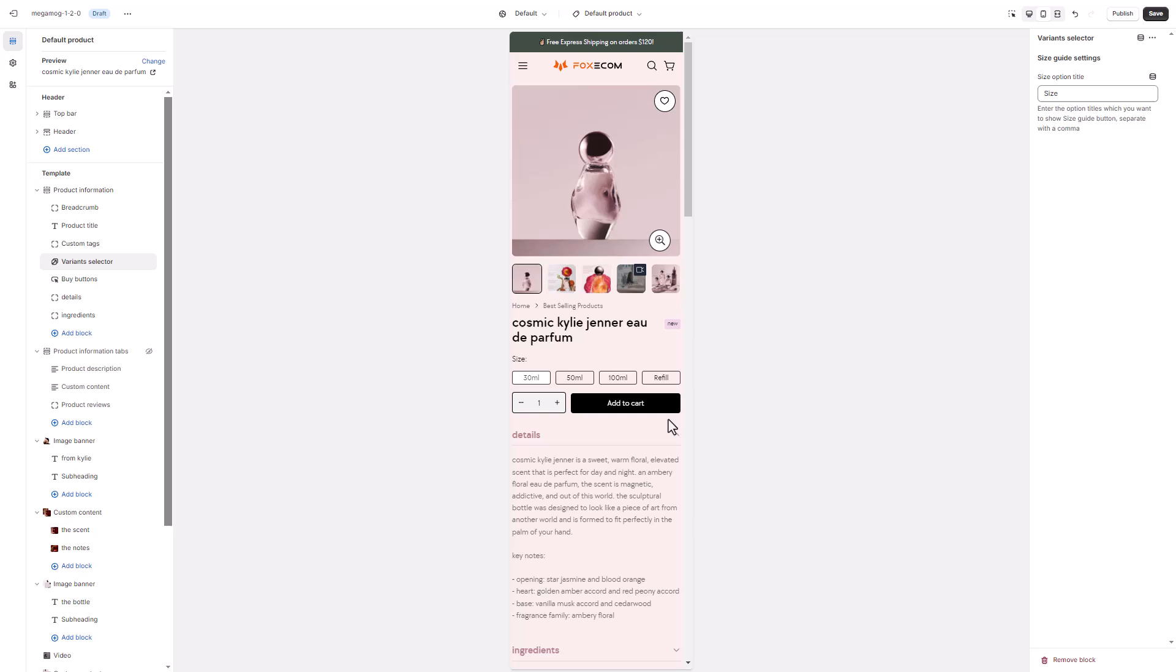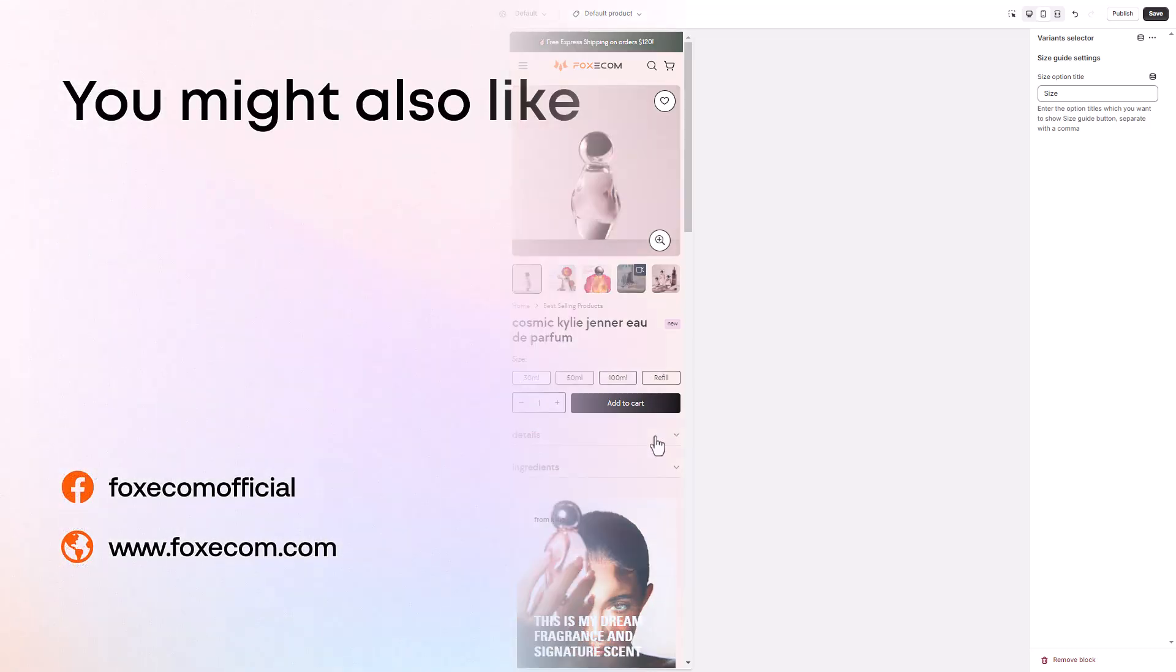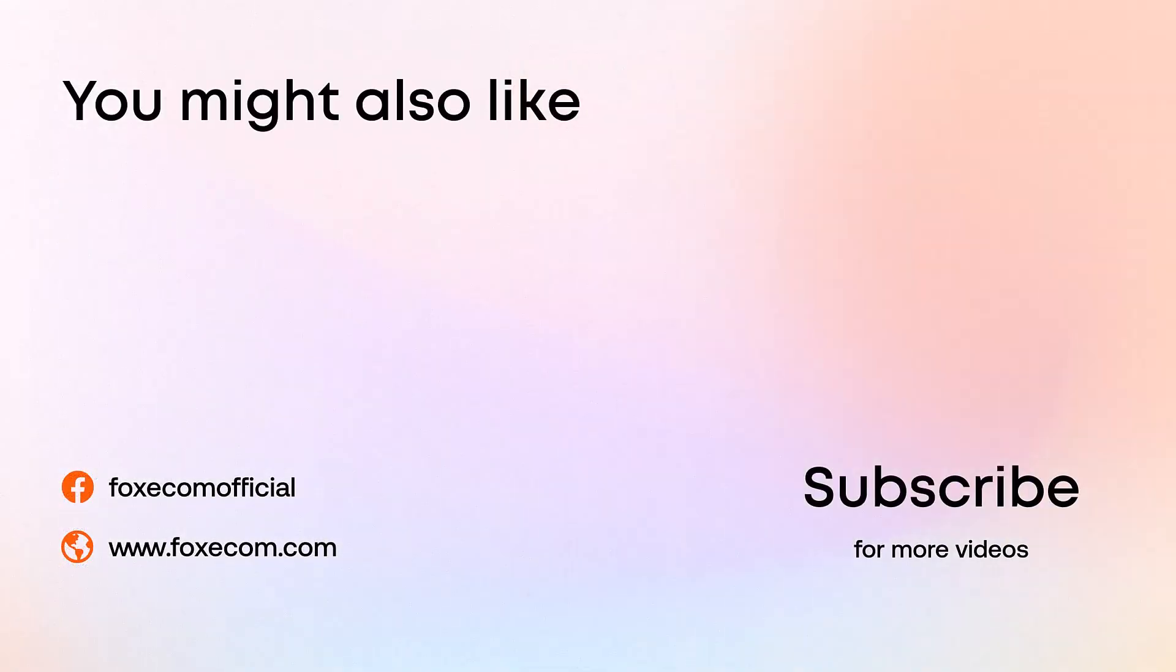That's all for today. For more tips on using the Megamog theme, make sure to subscribe to our channel. Thanks for watching.